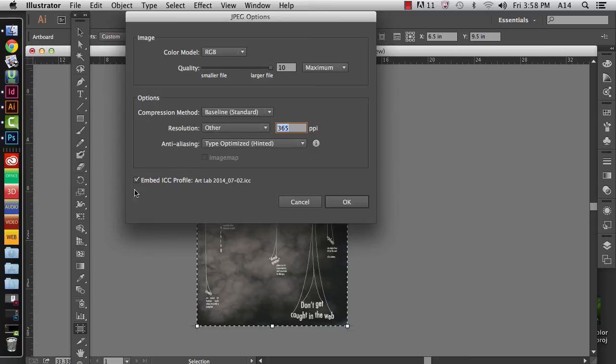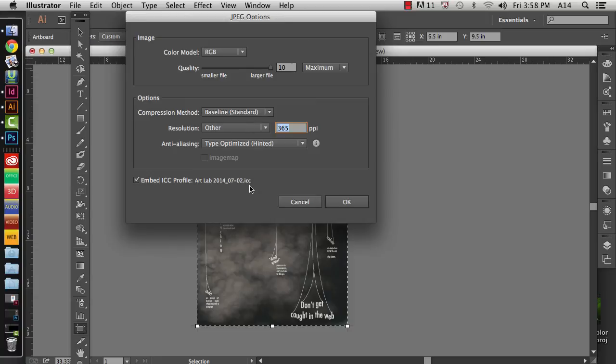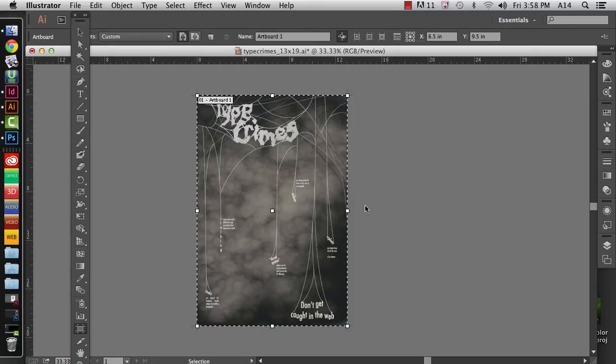So then lastly, down here where it says Embed ICC Profile, check this and make sure it's using that Art Lab 2014 whatever ICC profile. And that way it'll embed it and it'll carry that to the printer. Click OK.